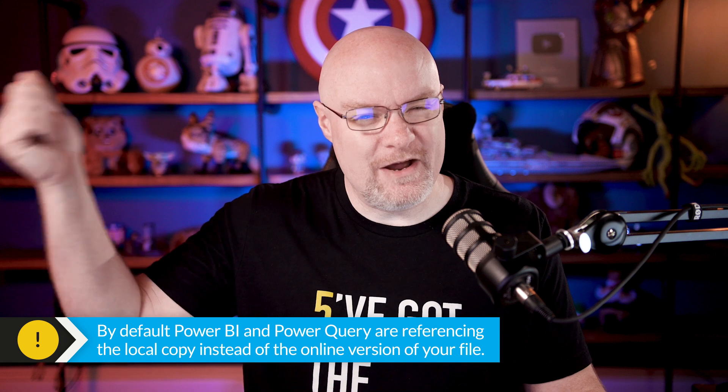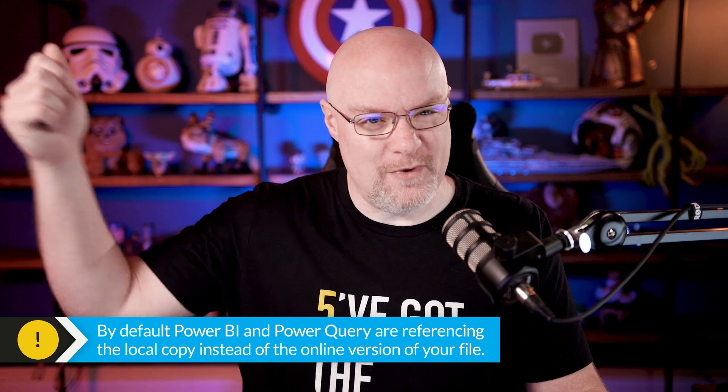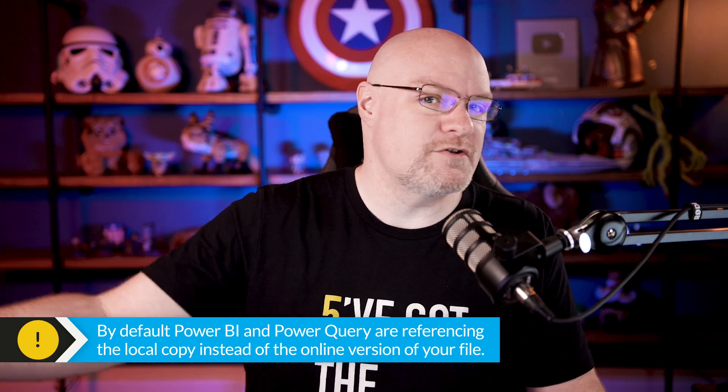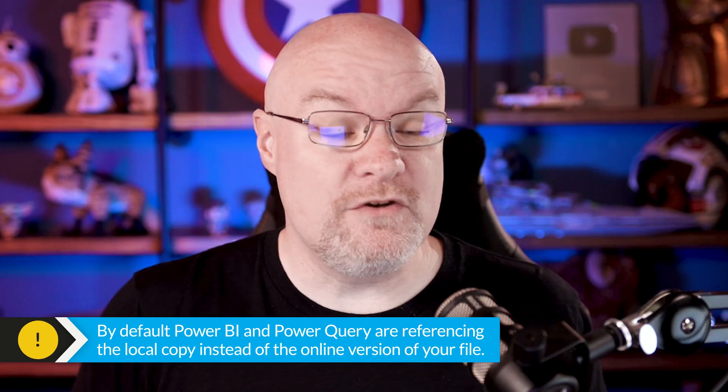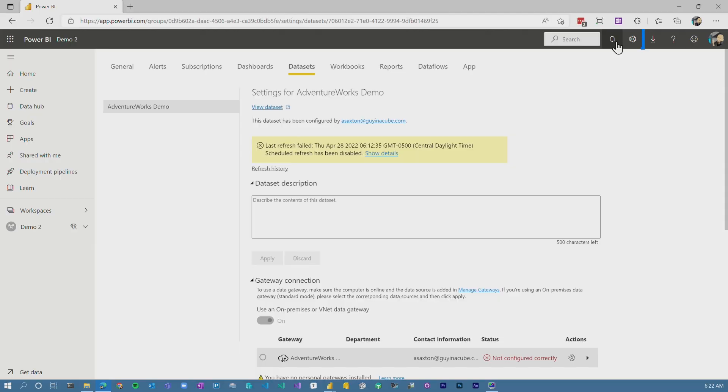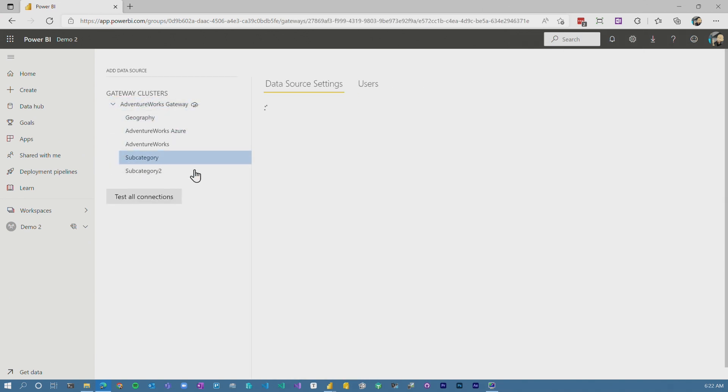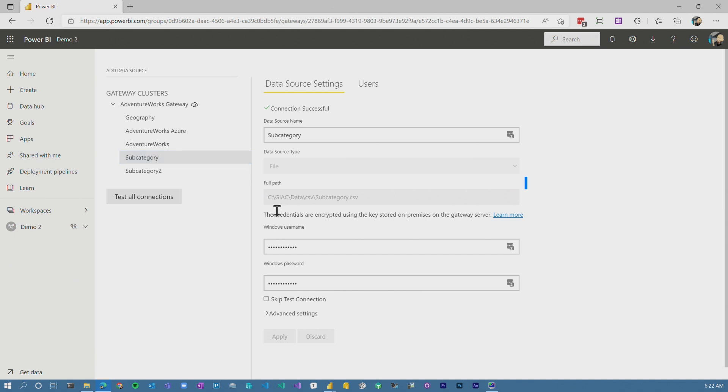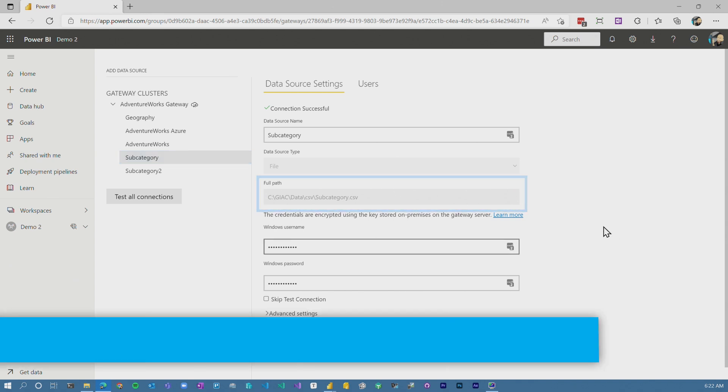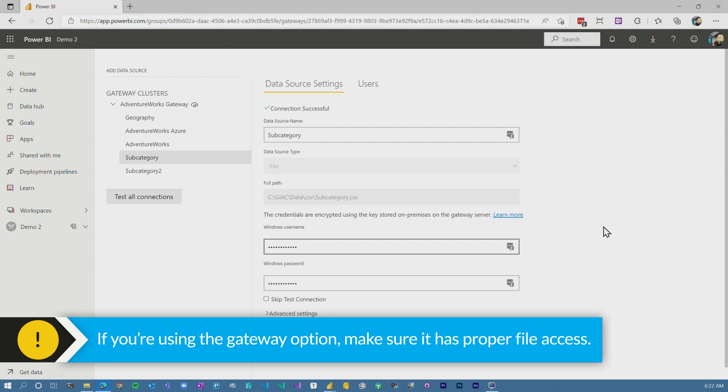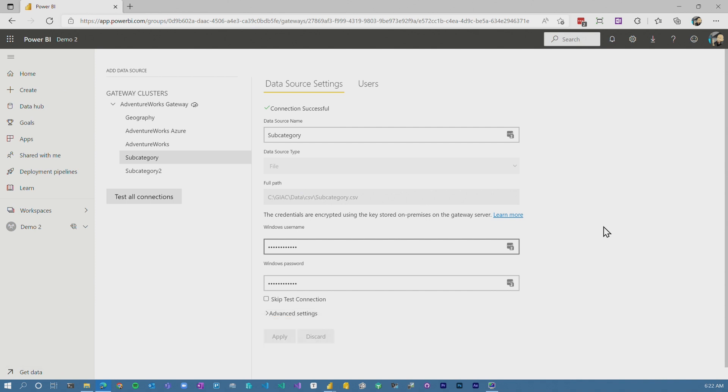So you're actually referencing the file that's synced from OneDrive down to your local machine. That's how Power Query is referencing it. That's how Power BI is going to reference it. It doesn't necessarily know that you want the cloud version of this. If you wanted to go this route, you do have to use a gateway because it's actually a file on your computer. And if you did that, and there may be reasons why you want to do that, you'll see that that's got a file path, right? So it's referencing a file on your machine.